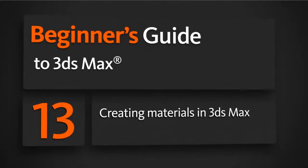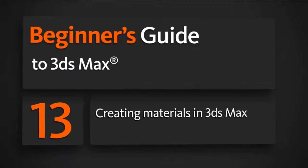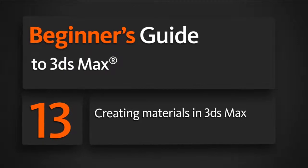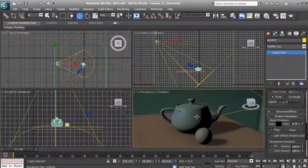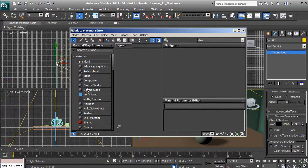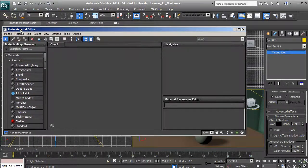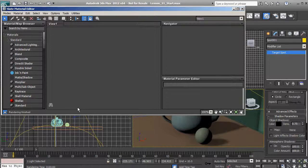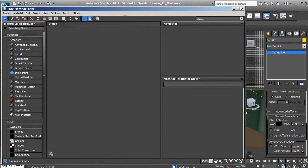In this lesson we'll learn the basics of the material editor and how we can apply materials to our geometry. We're going to start out by opening up our material editor and expanding it out just a little bit because we're going to be working primarily inside of it.